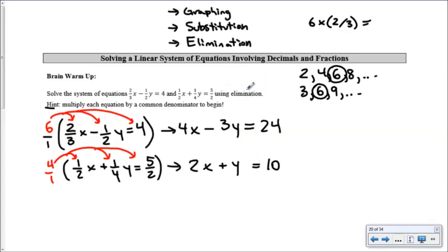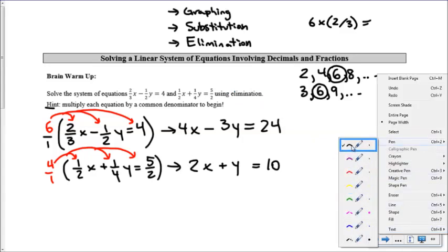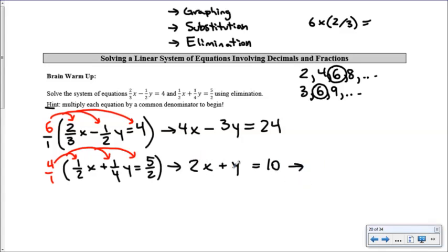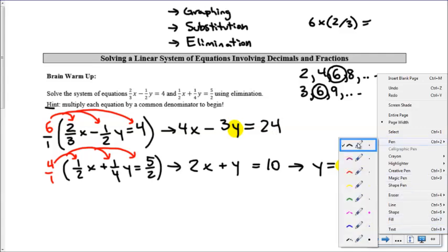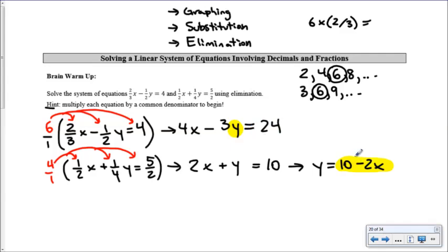Even though the problem says to use elimination, I'm going to use substitution to refresh our memory, since today we'll be switching between both methods depending on what's more convenient. Notice that in 2x + y = 10, the y has a coefficient of one. So I'll isolate for y: y equals 10 minus 2x. I can then substitute that expression into the other equation to get a single equation in x.